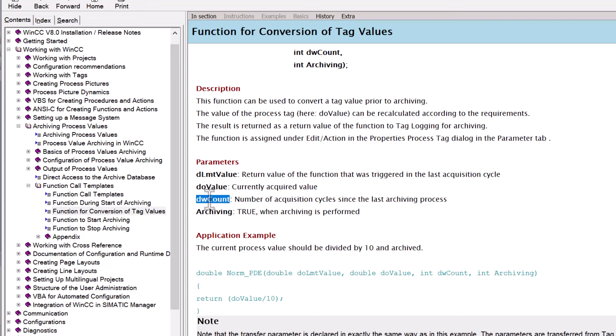The count is the number of acquisition cycles since the last archiving process — that means if we're sampling once a second and archiving once a minute, it'll tell us what second we're on. And then there's whether or not archiving is true, meaning this is a cycle when the data is going to be put into the database. All we really need to do is just return the sum of our three tag values.